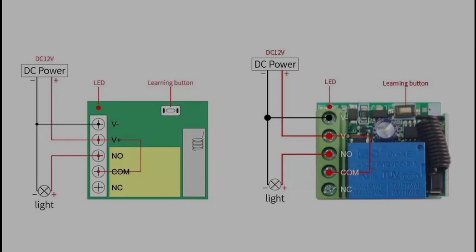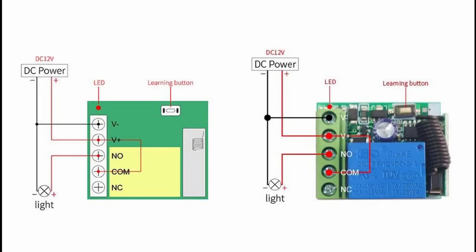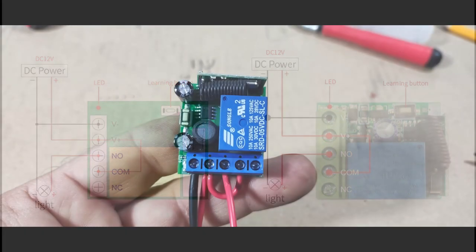Let's wire the remote control module. Here you have a wiring diagram, but you can also use the following pictures.